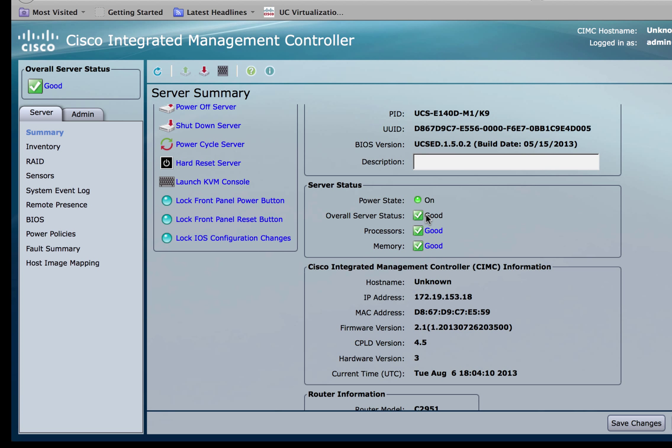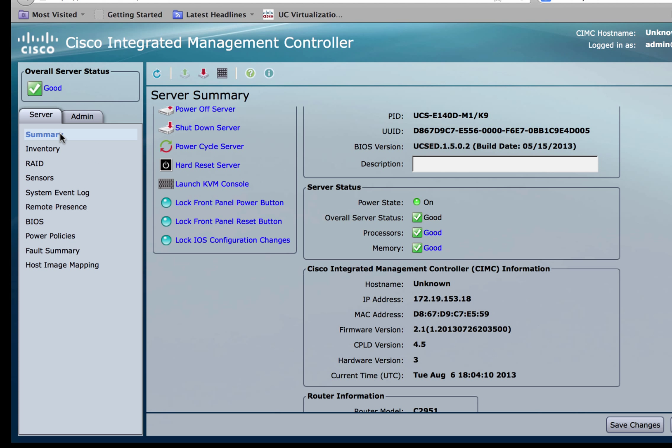Once logged in, you can now verify the CIMC firmware in the CIMC section on the summary page. You'll notice that this firmware is now upgraded to 2.1.1.